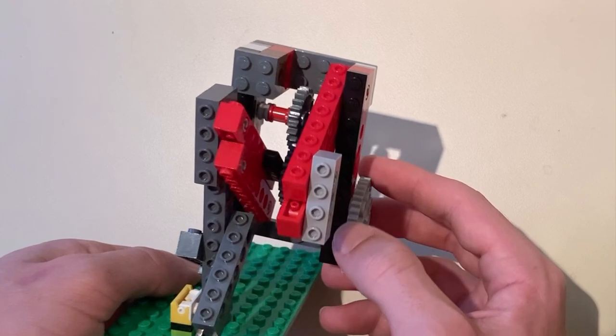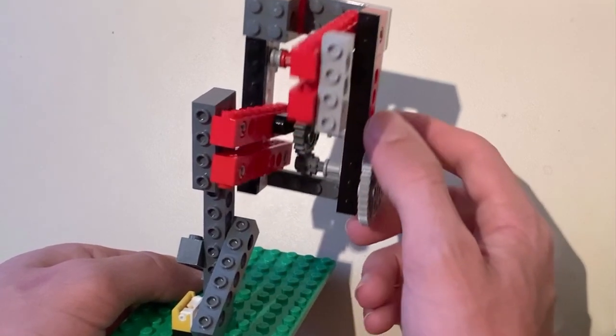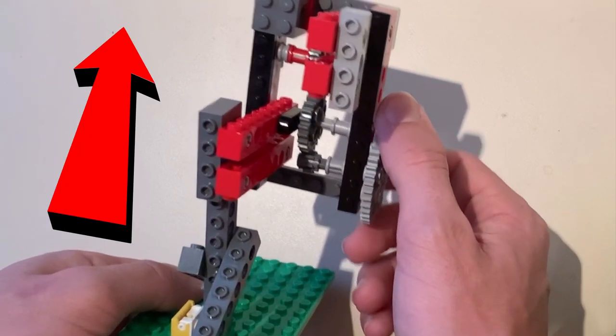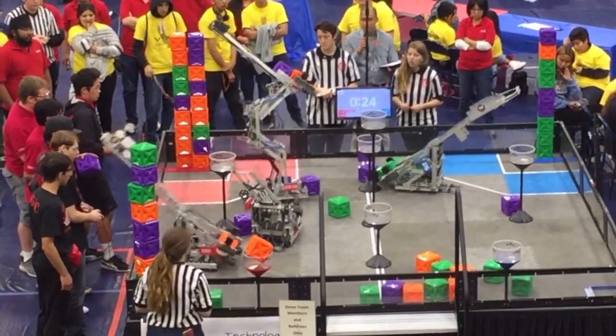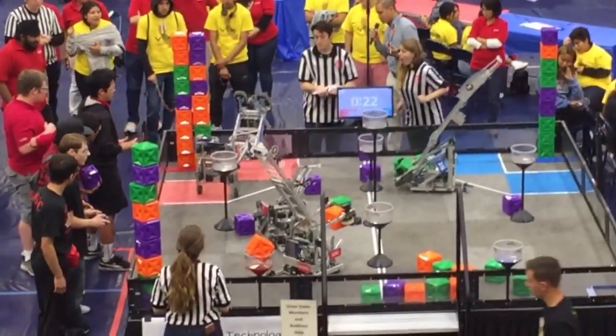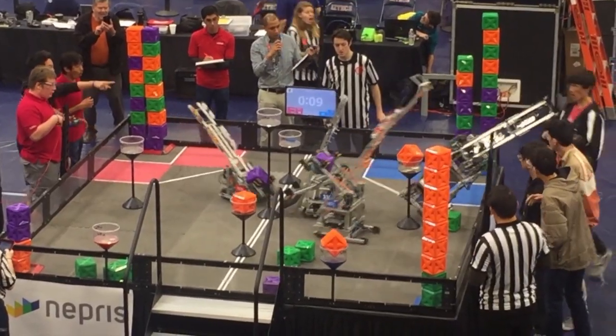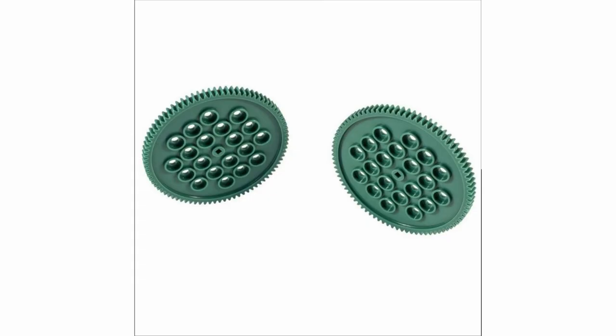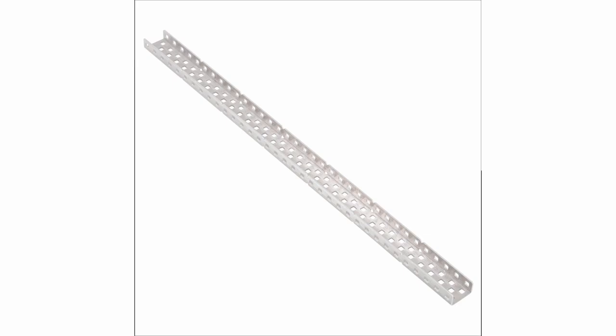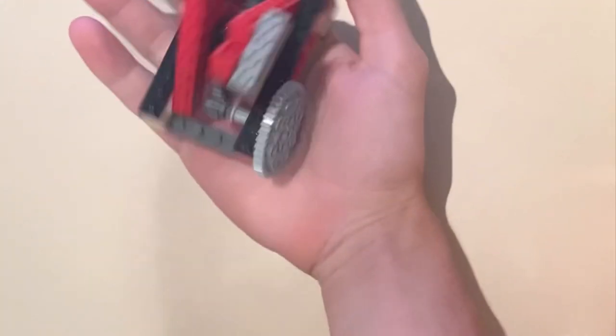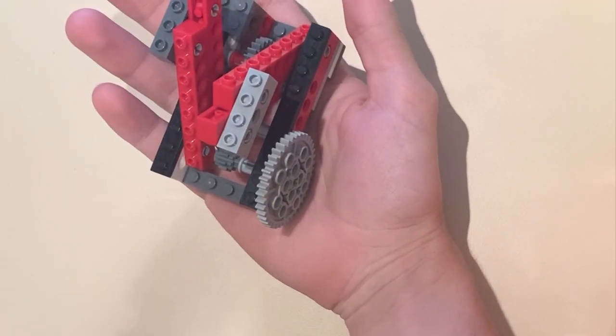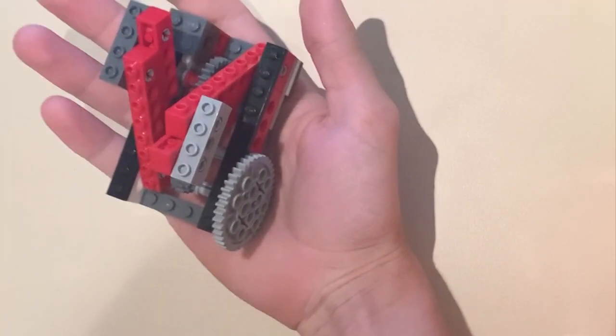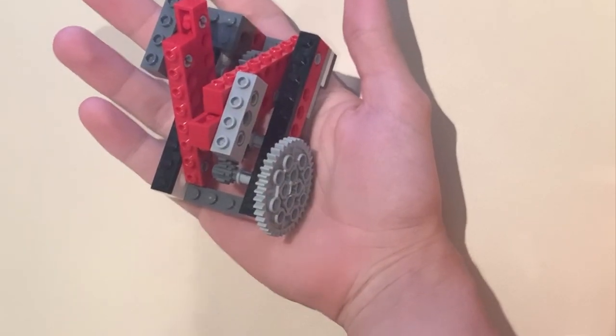Some downsides to the double reverse four bar is that as it goes up, your center of gravity goes up as well, which means tipping. Another downside is that if you misalign something like a gear or a piece of C channel, it's going to go diagonal instead of straight up, and that can mess up a lot of things. But besides that, the only other real downside is that it's pretty heavy to build and you lose a lot of maneuverability with it.